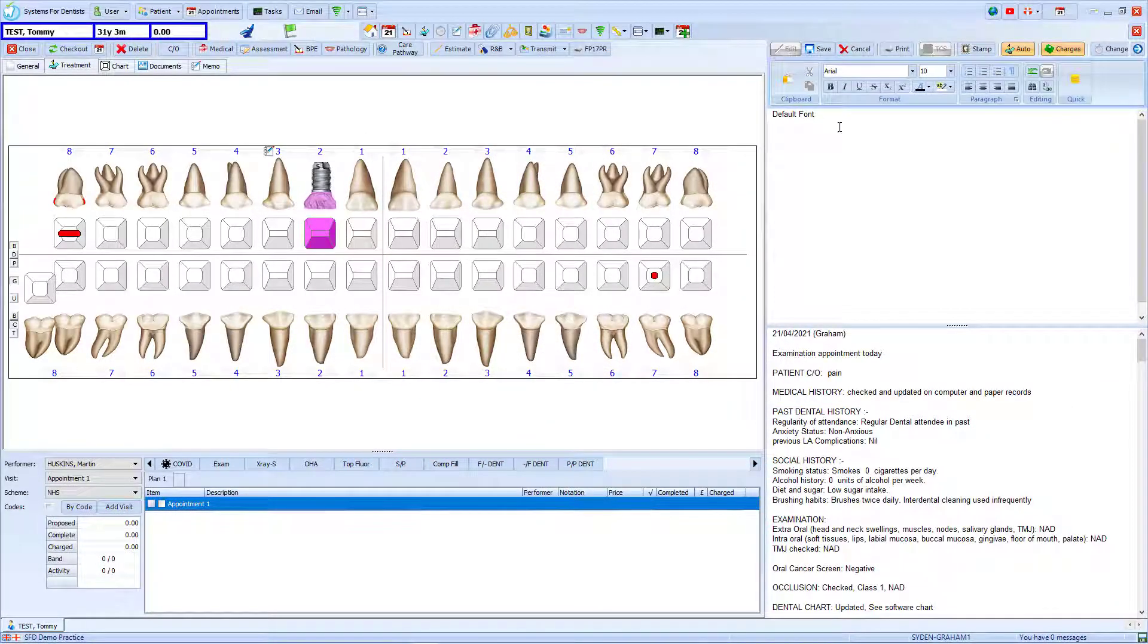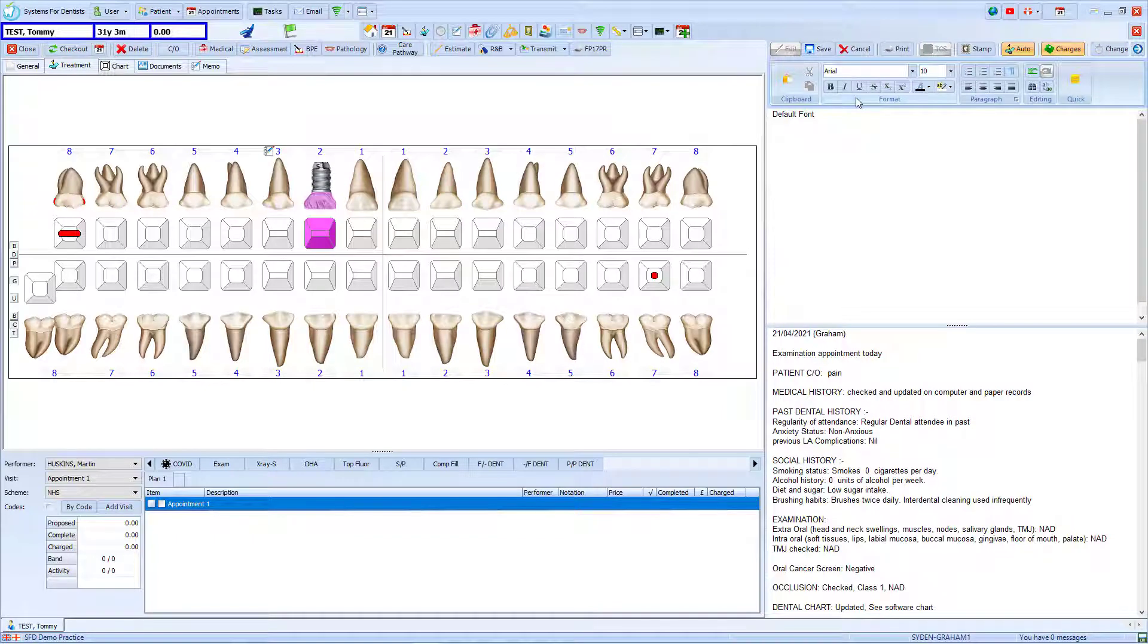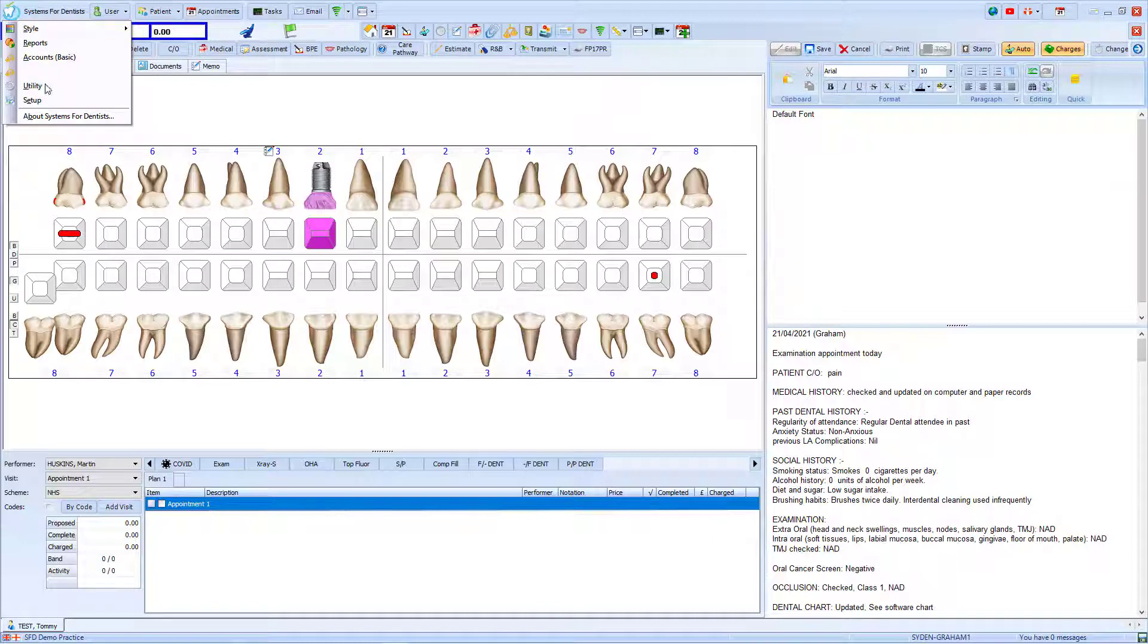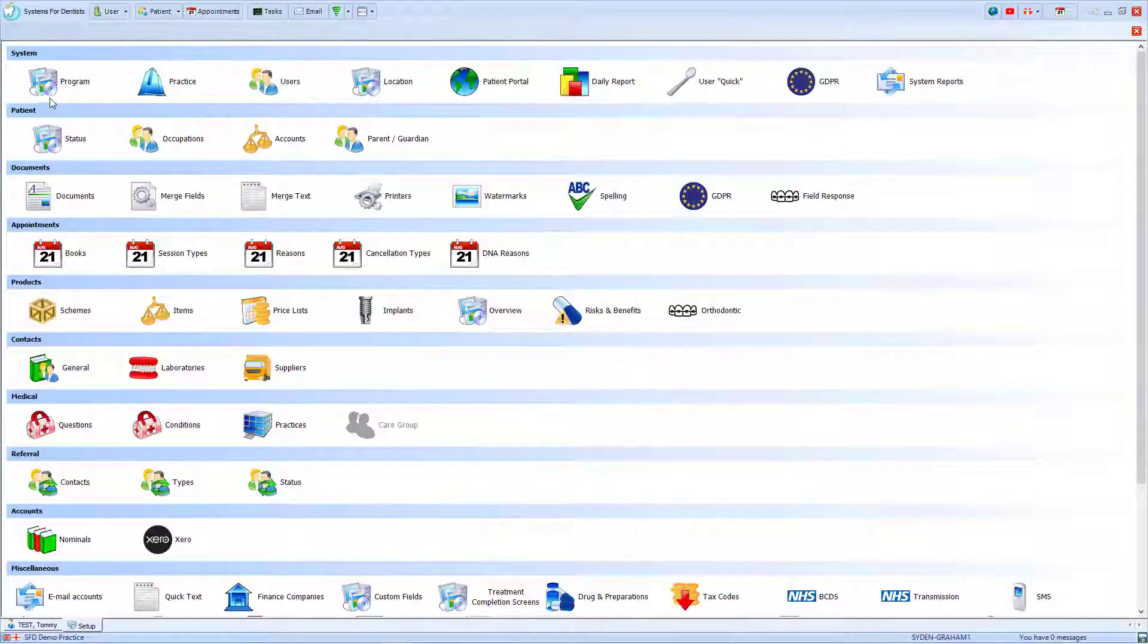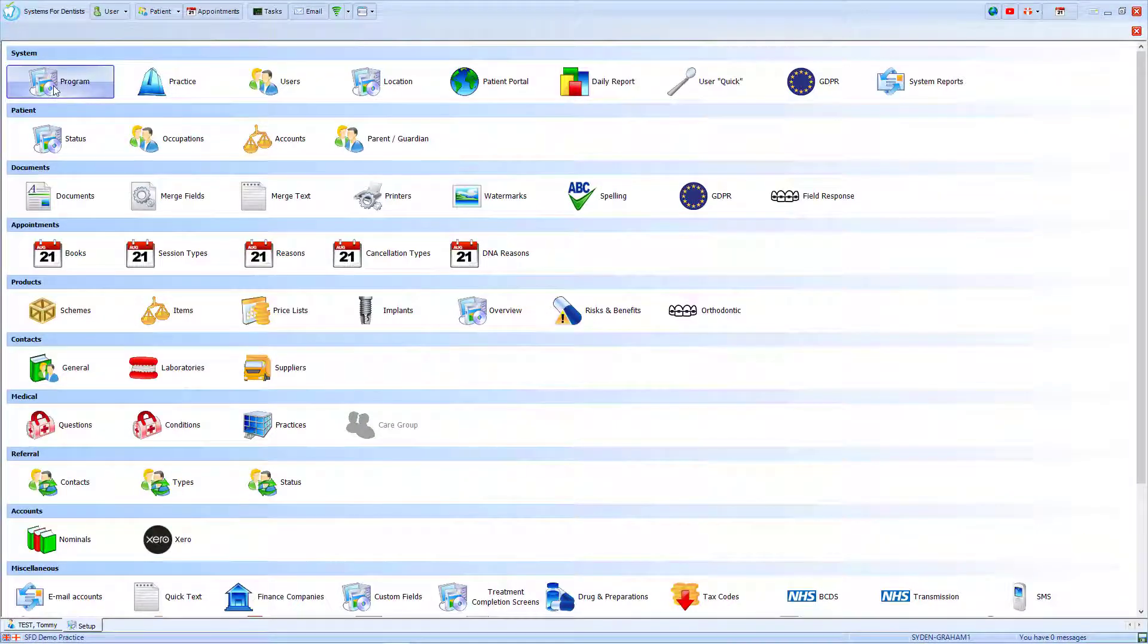Currently the default font for the patient's clinical notes is set to 10 point Arial. I would like to change this, so I go to the tooth in the top left hand corner of the screen, choose the option for Setup, and then select Program.